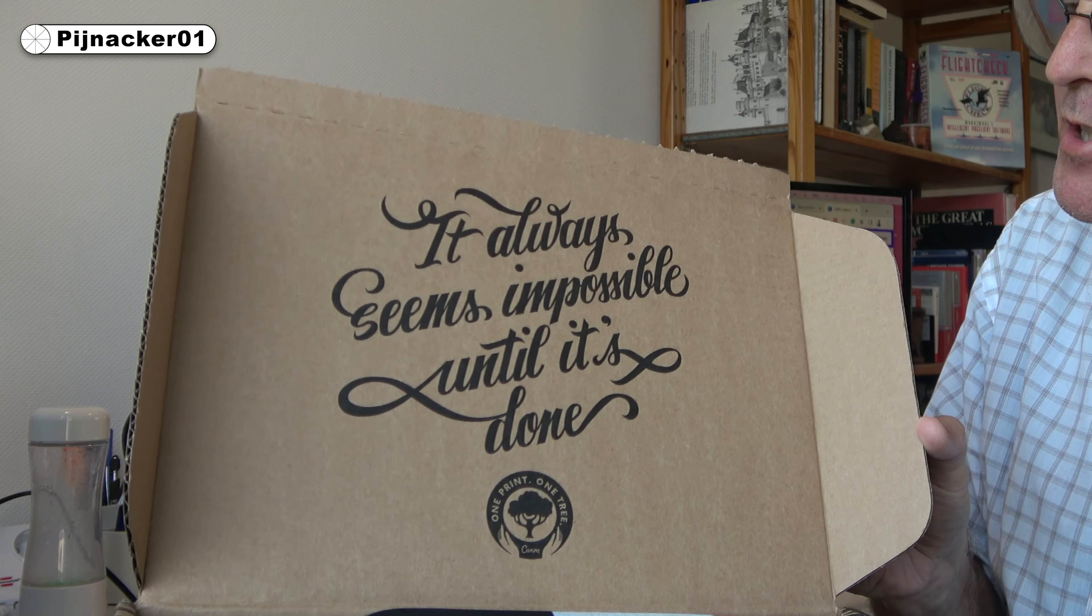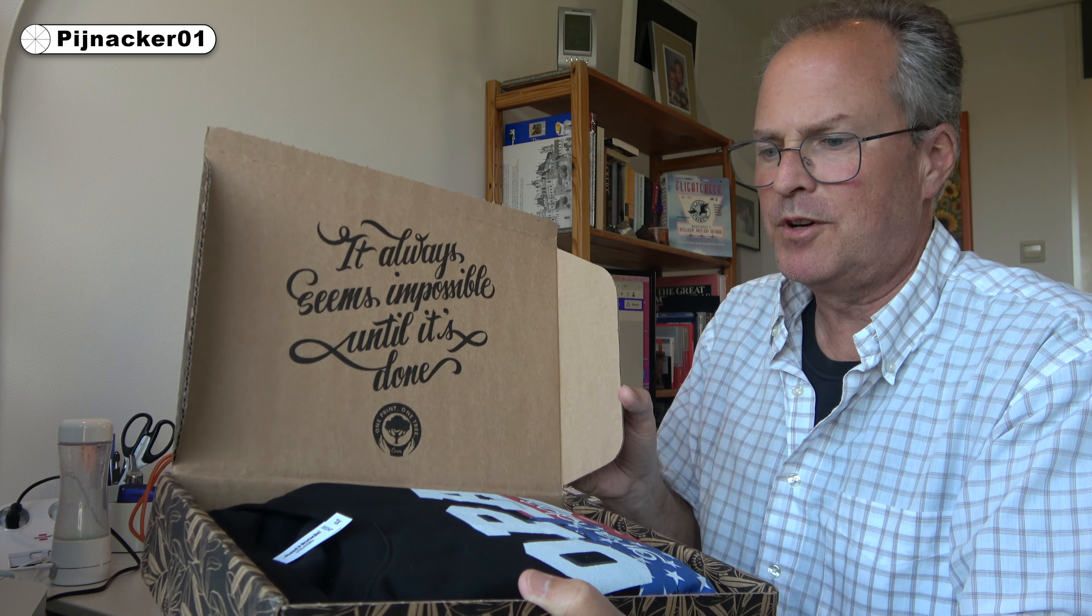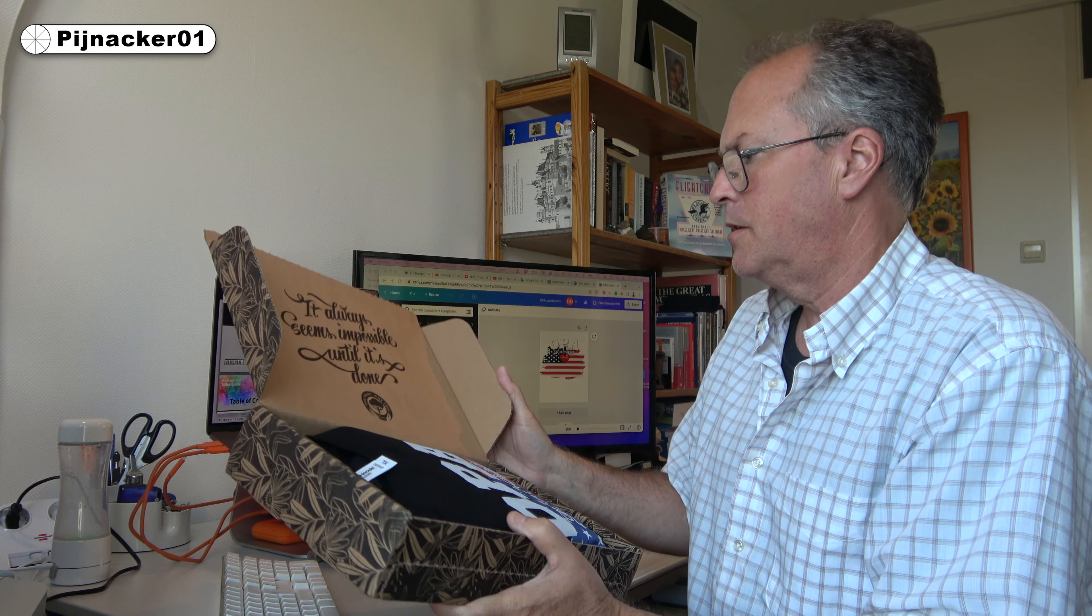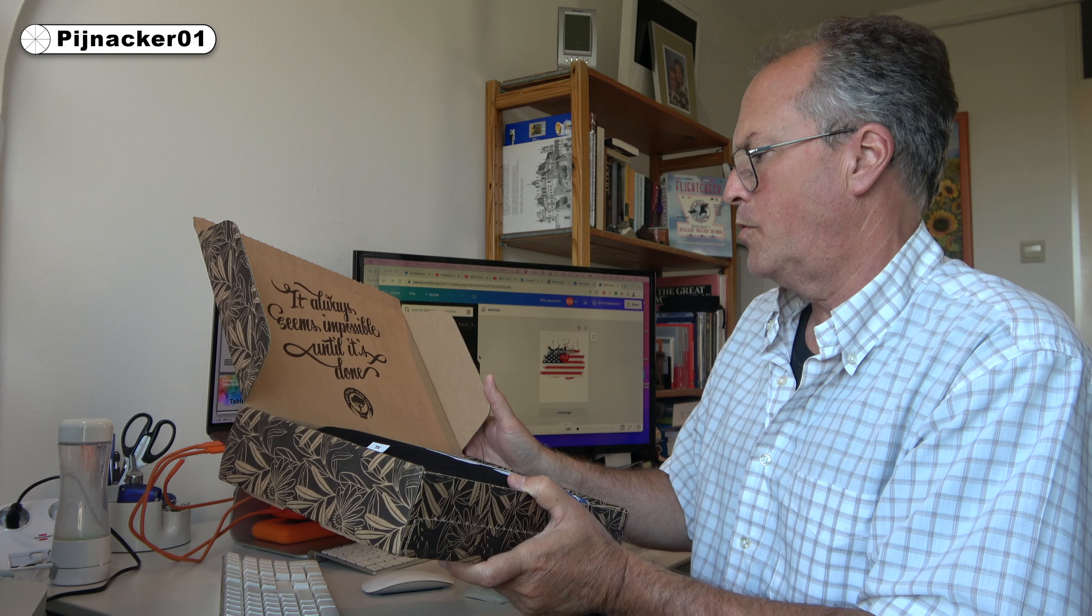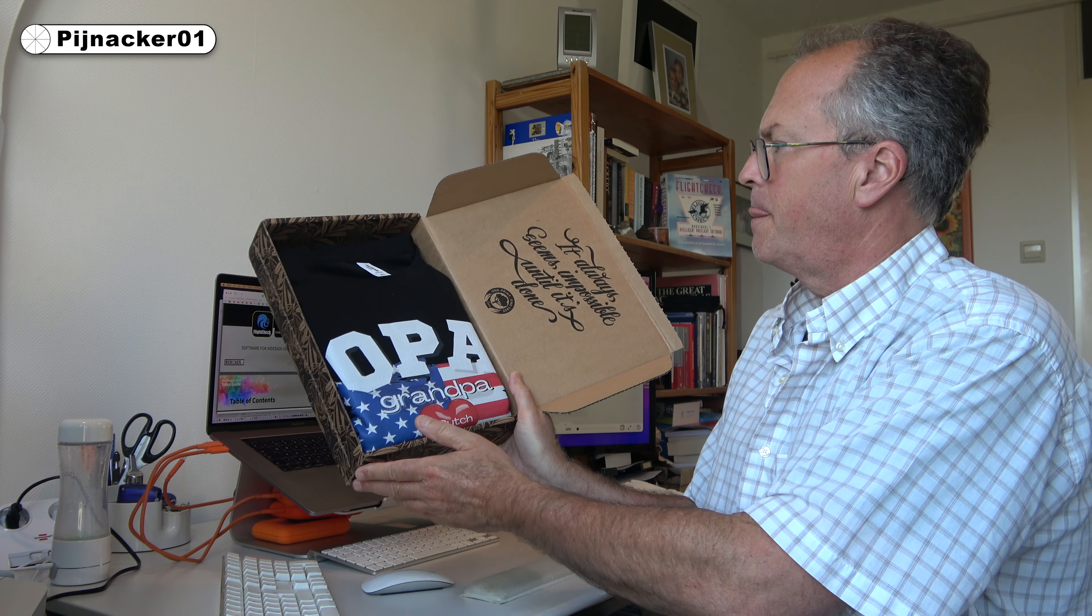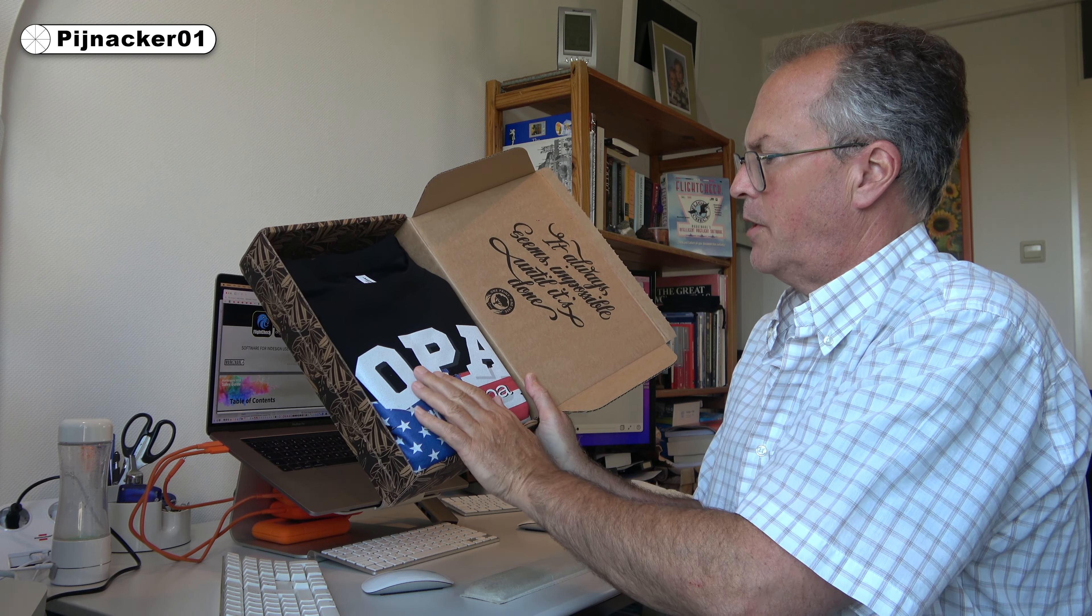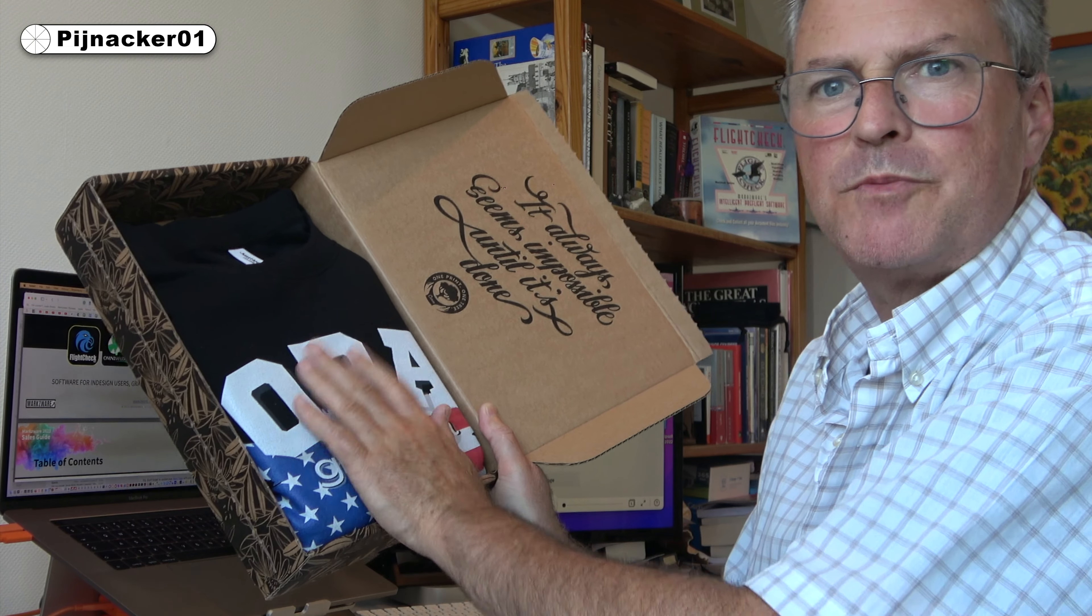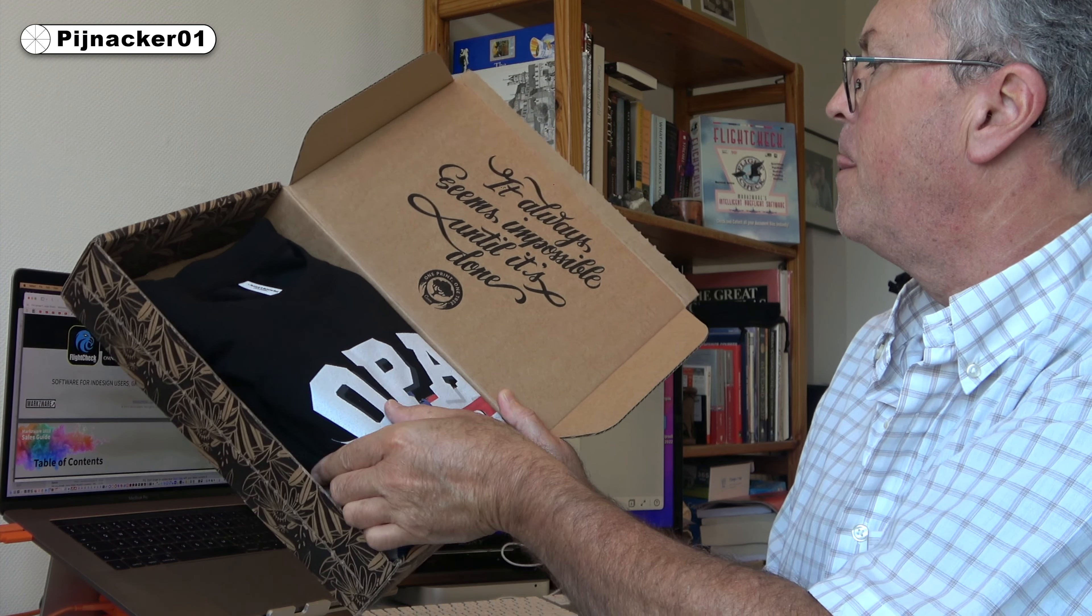I think one of my sons has that quote on his wall. One print, one tree. Well, I hope it was less than one tree. But anyway, check it out. It looks pretty cool. It feels good. The quality looks good already. I was worried it would be like one big sticker. Sometimes there's cheaper ones, but it looks pretty darn good.